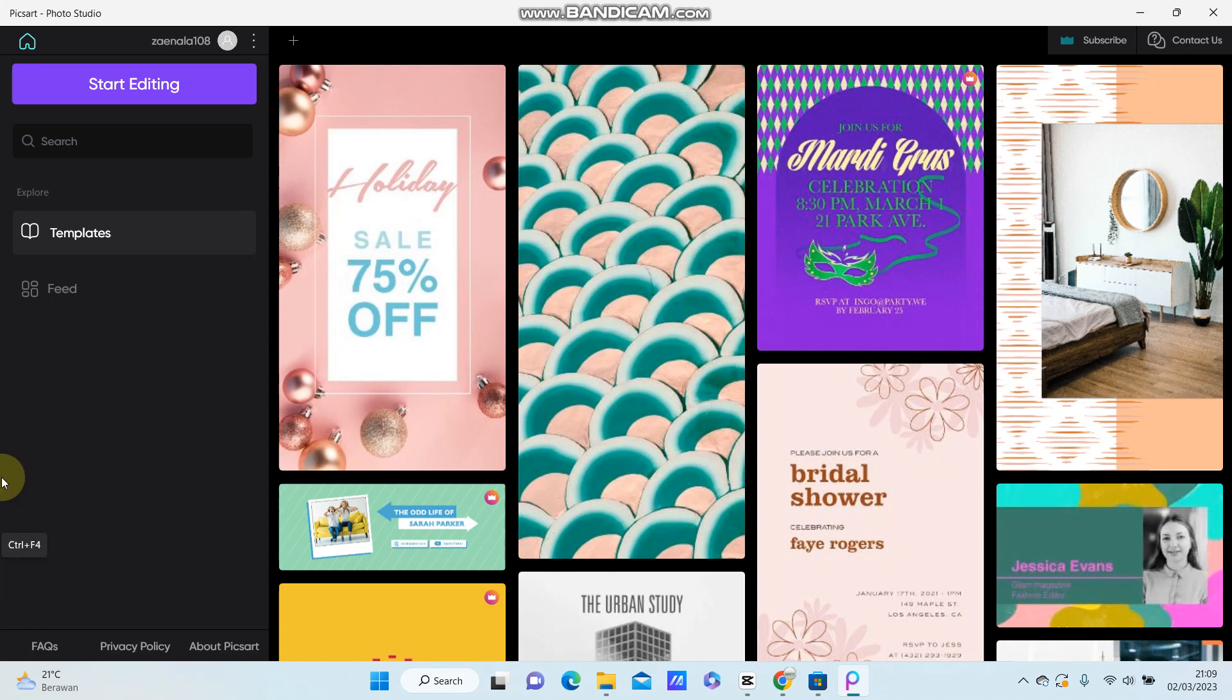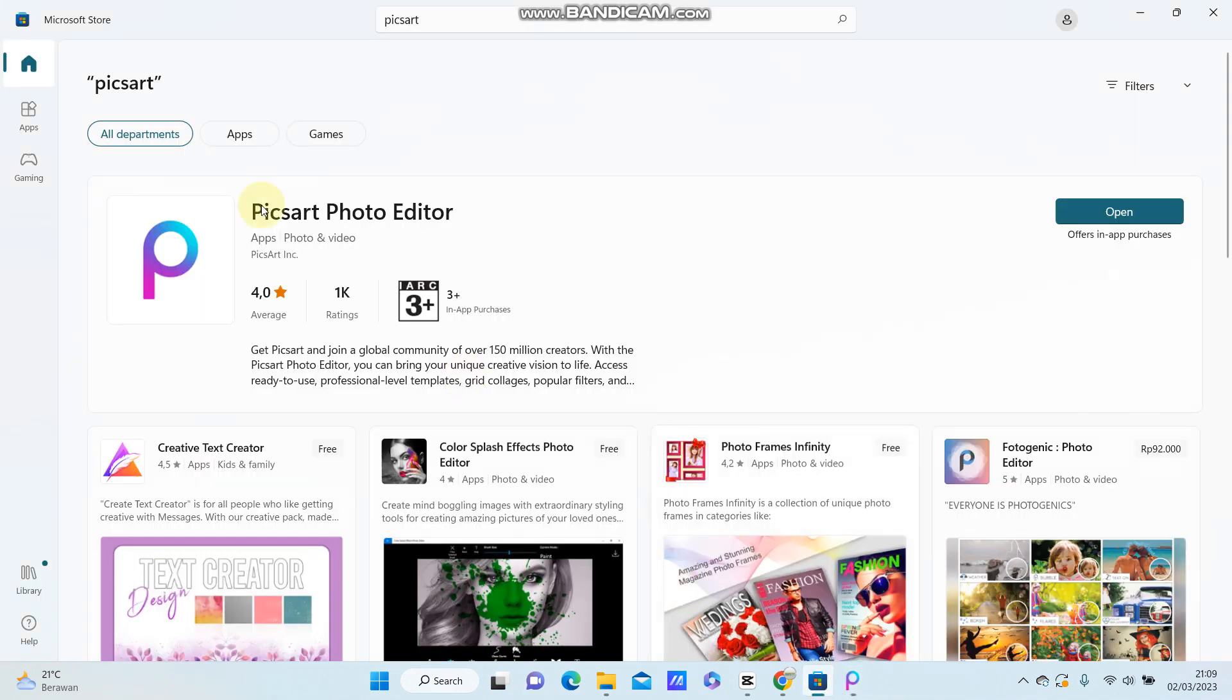Hello everyone, in this video I will show you how you can change language in Picsart PC. If you don't know, there is a PC version of Picsart you should try, and you can download the app from Microsoft Store.